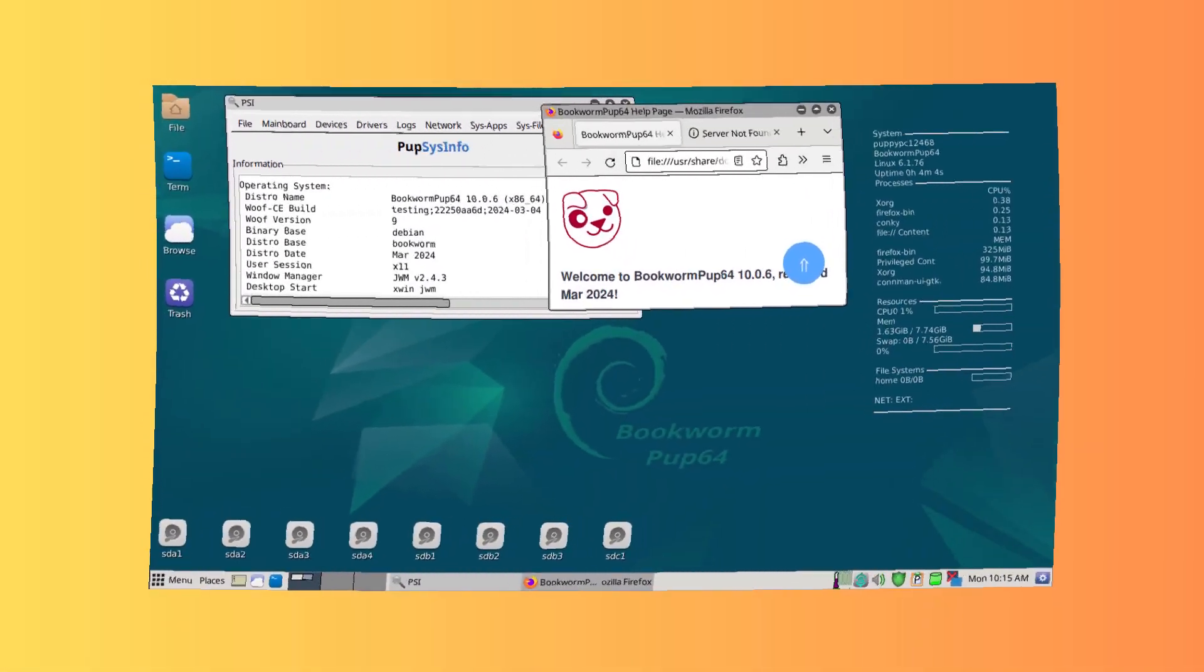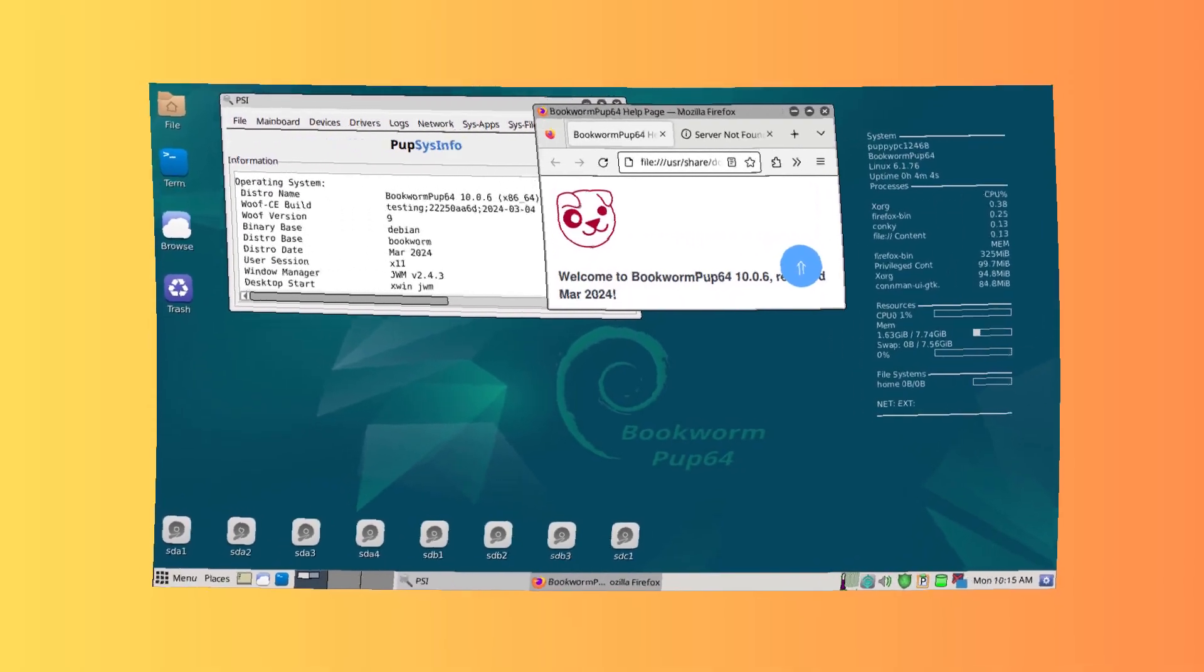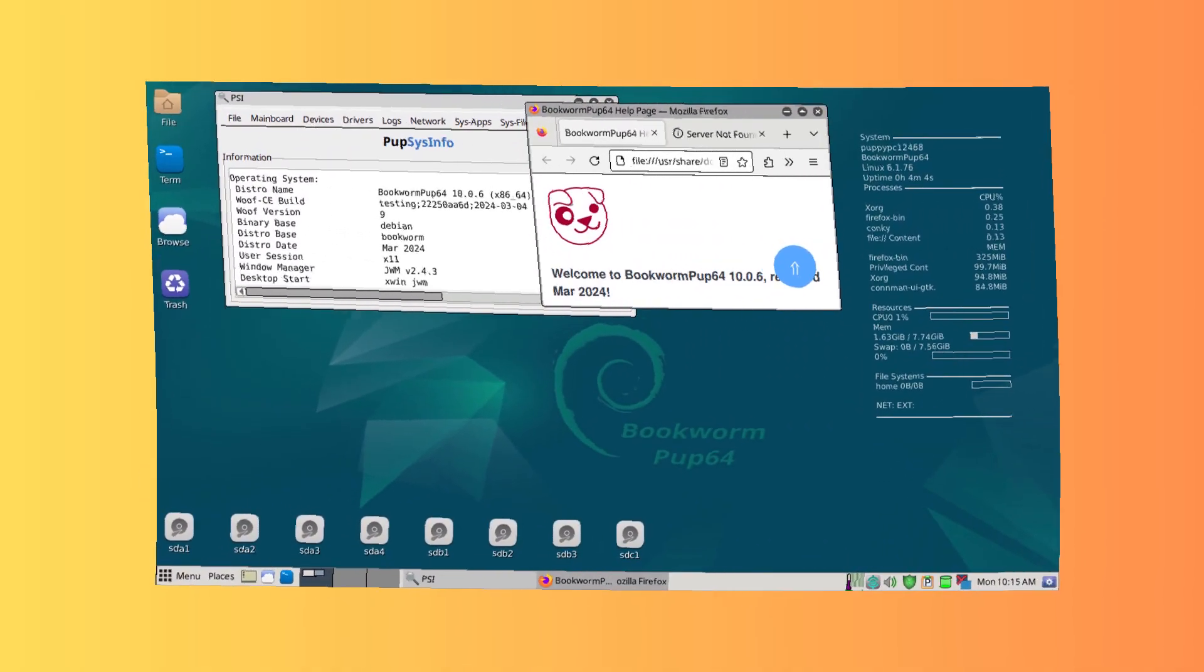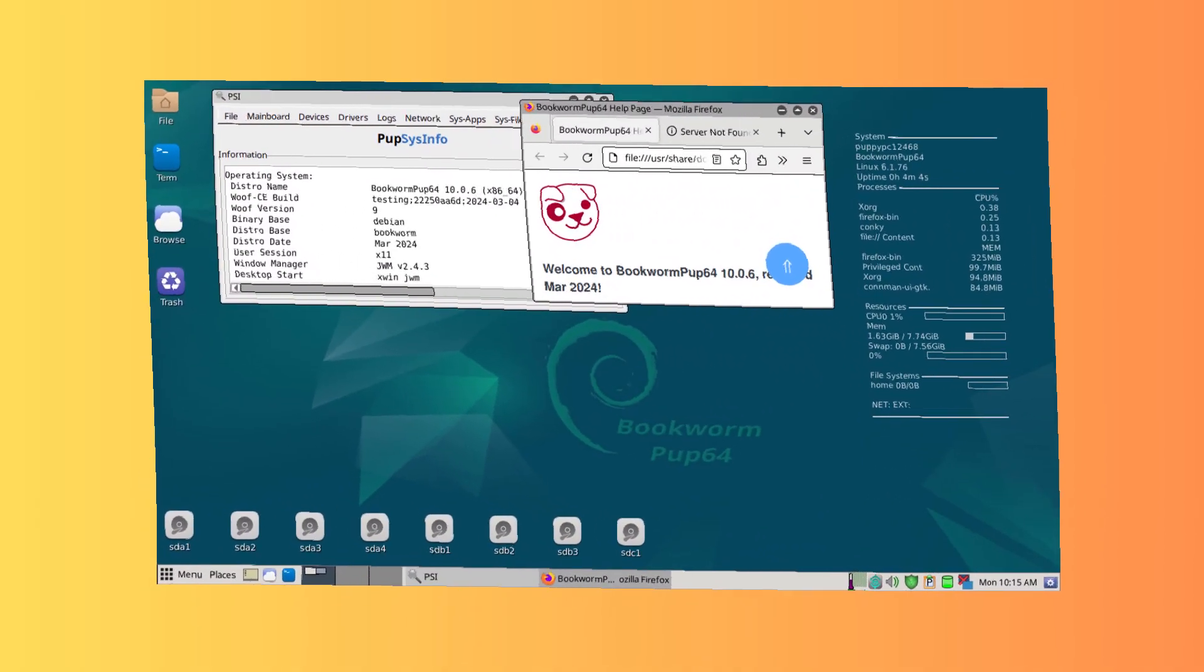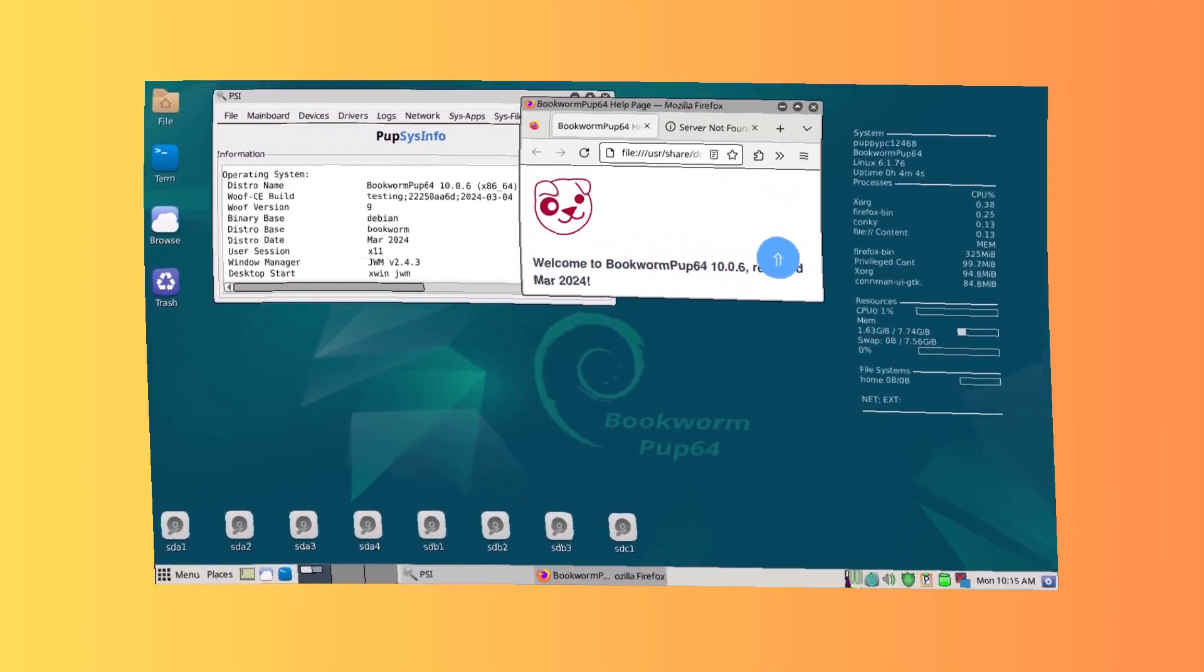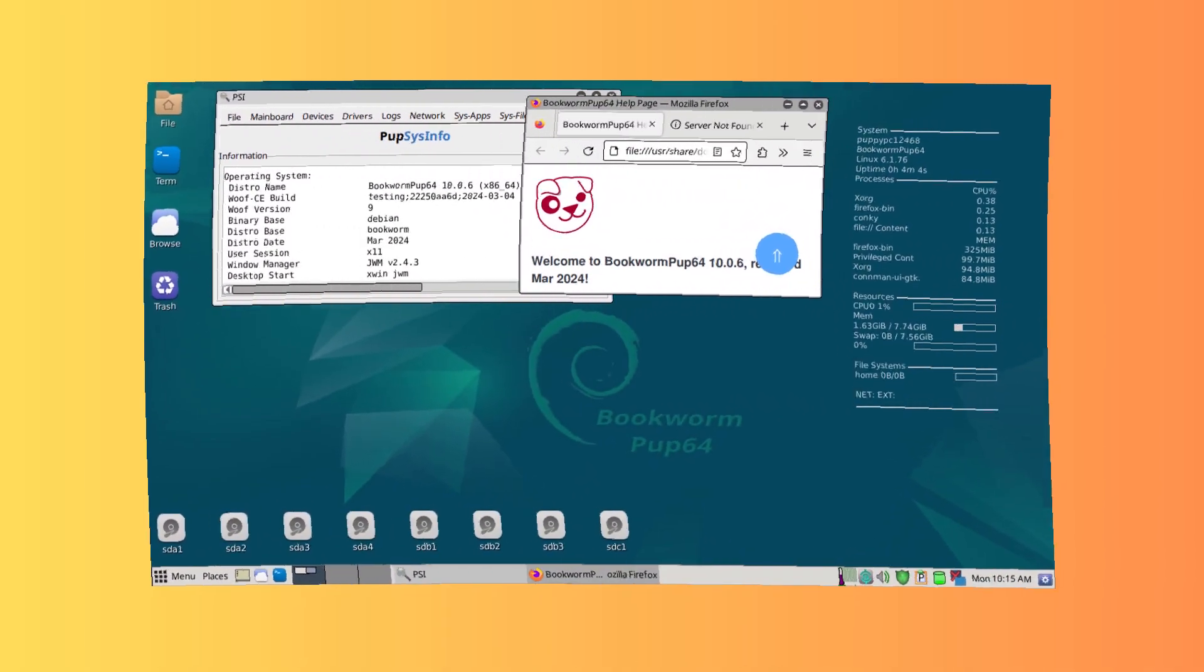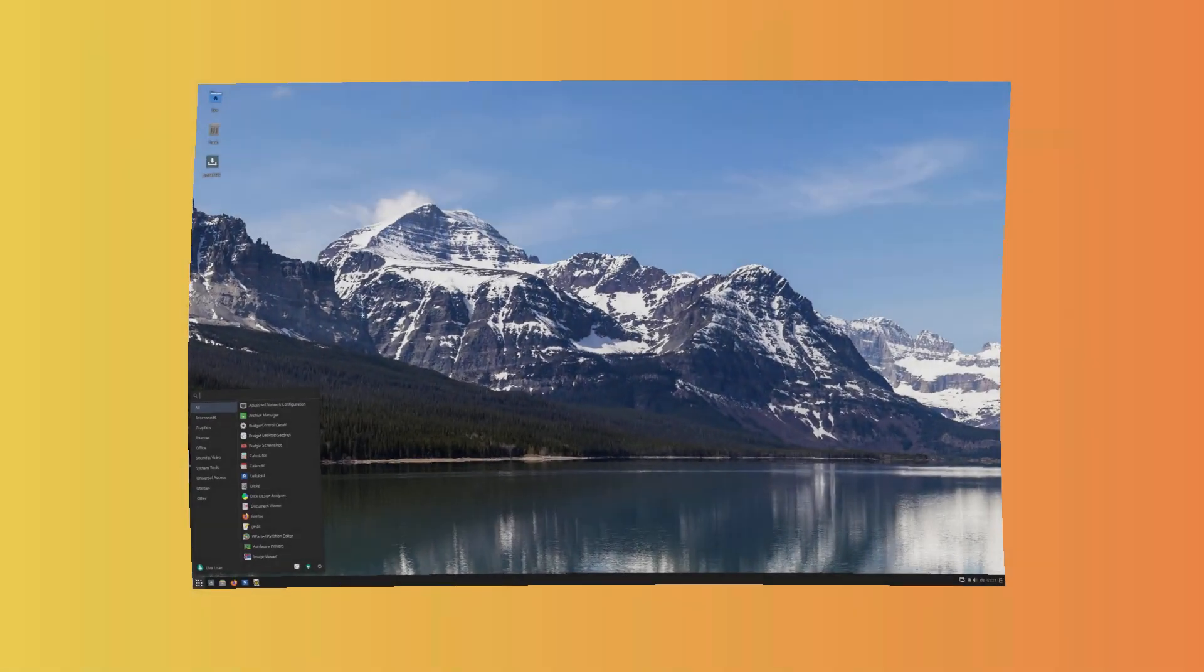Third: Puppy Linux. Why use it? Lightweight, fast, runs in RAM, and strong programming support via DVX-SFS files. Best for: Older machines. Downside: Limited modern features.